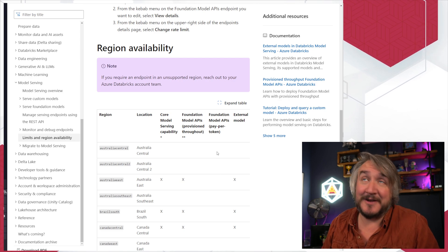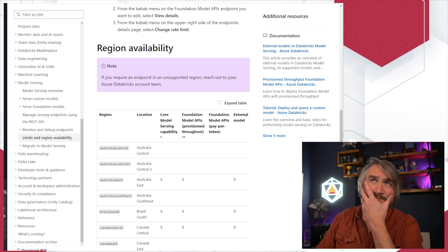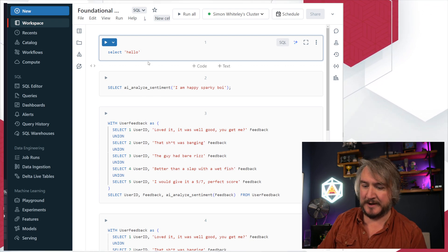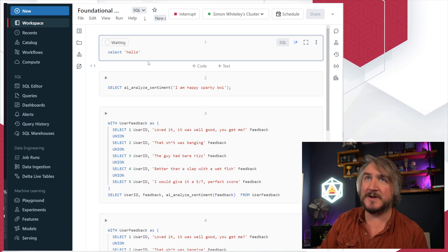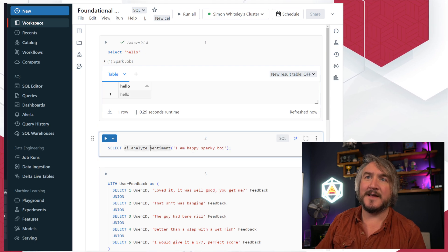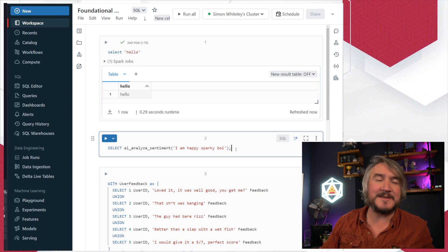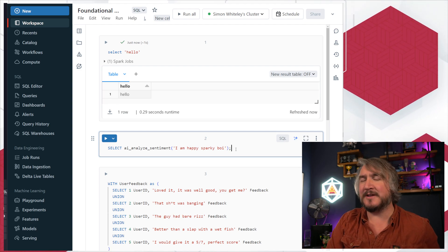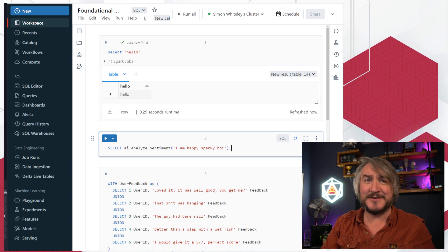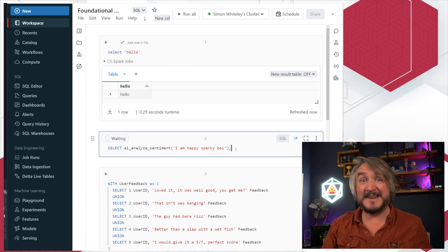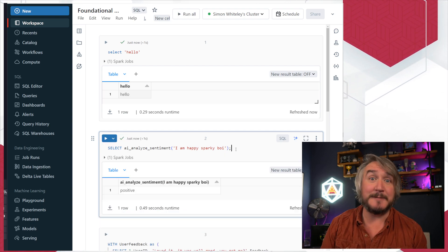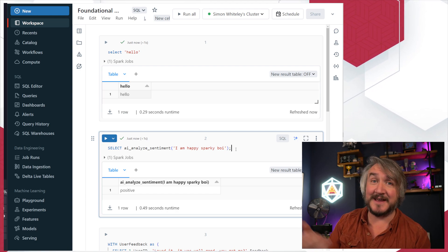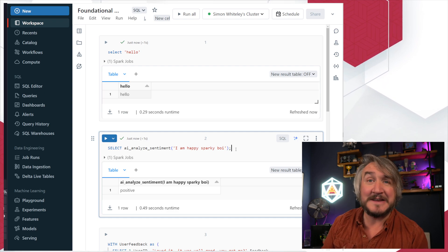I've got my Databricks workspace here with a quick notebook. Let's just have a play and make sure everything's working. Easy one first — sentiment detection. I am a happy sparky boy. I once referred to myself on stage as a 'big old sparky boy' and I'm never going to live it down. Shockingly enough, that comes back as positive sentiment — the person who wrote that is pretty happy.